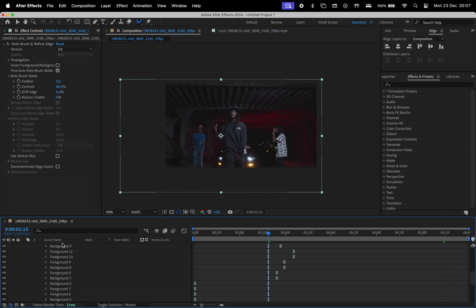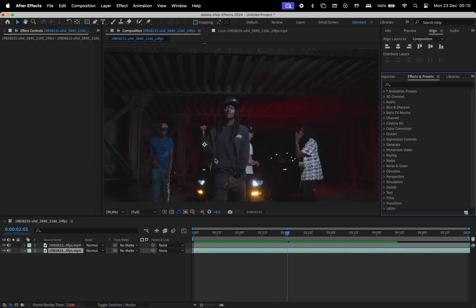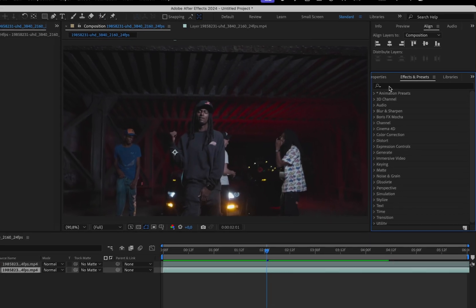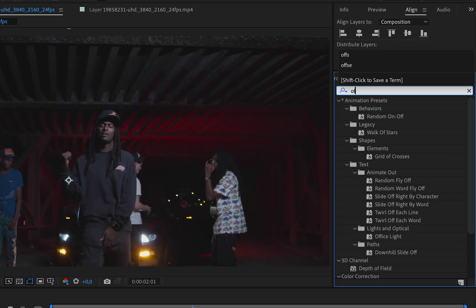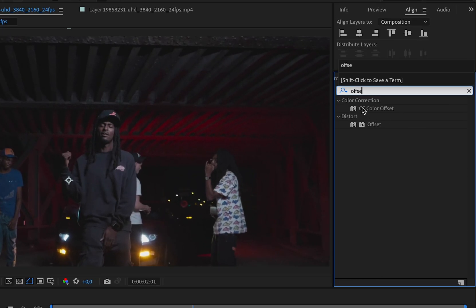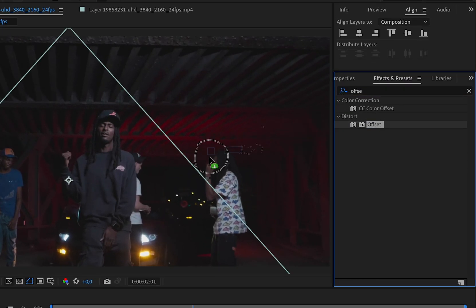Now, let's add the effects to the background layer. Go to the Effects and Presets window and search for Offset.